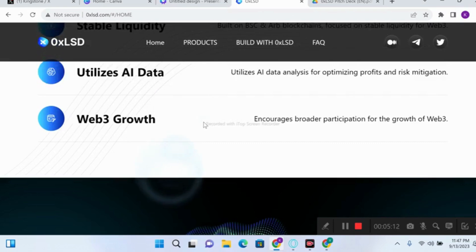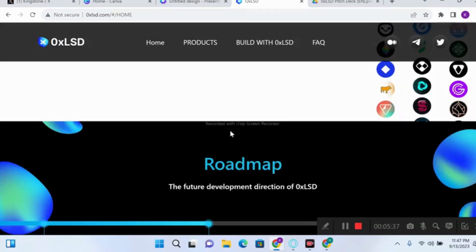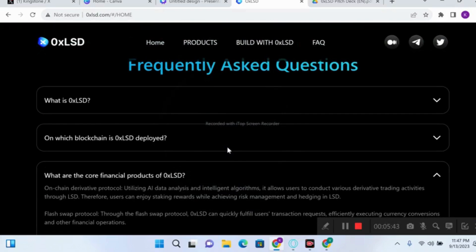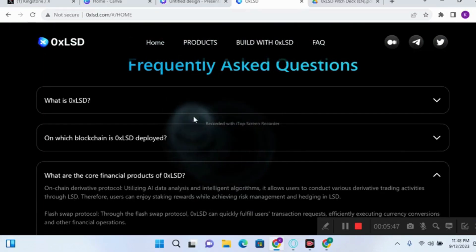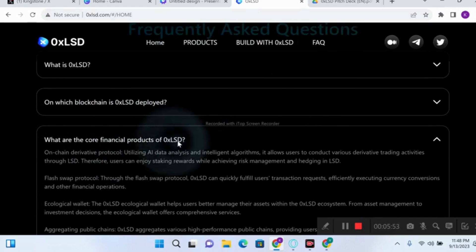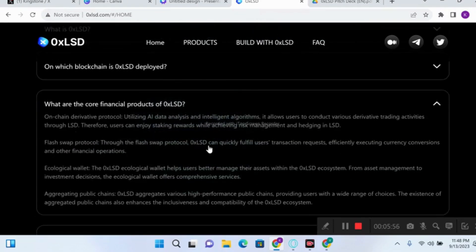This project is also bringing Web3 growth that allows users to carry out massive participation and brings onboarded people into the Web3 space. It is changing a lot of DeFi processes in the ecosystem. Now let's look at the core financial products of 0xLSD. Number one, they are building an on-chain derivative protocol.